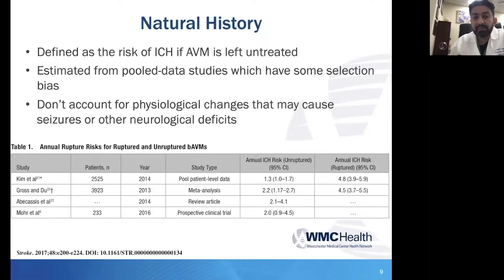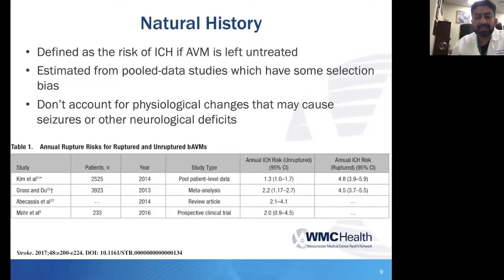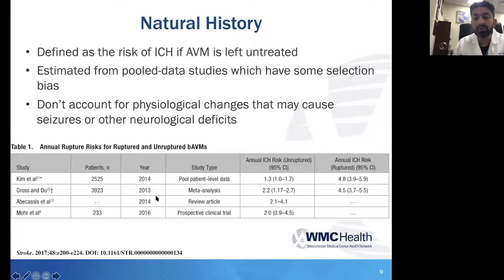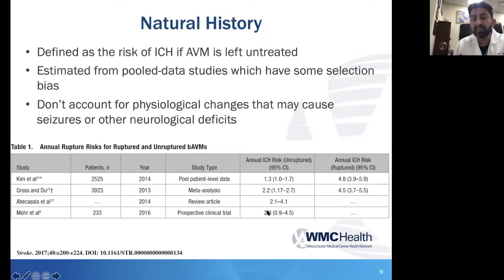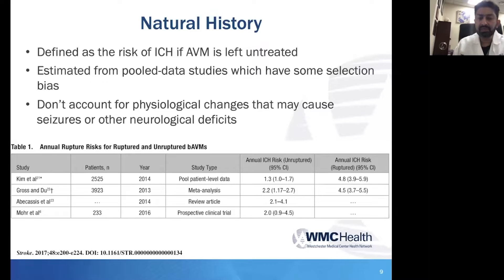A lot of our overall understanding of rupture risk of an unruptured AVM has come from many pooled study data over the last several decades. This more recent work, published in Stroke 2017, shows four large pooled studies over a two-year window with a variety of different study types. The key takeaway from this chart is that your annual risk of AVM rupture is somewhere around 1% to 2% if the AVM is unruptured.